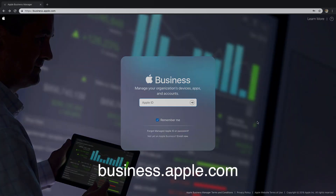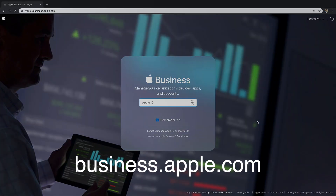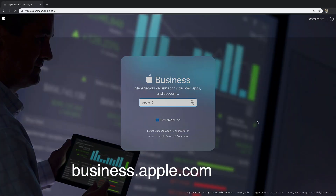Before we get into what all these supervised features are, I want to help you guys get started with DEP. To get started, we're going to head over to business.apple.com. Some of you may be familiar with deploy.apple.com, which is Apple's legacy portal. In June of 2018, they released Apple's Business Manager portal.